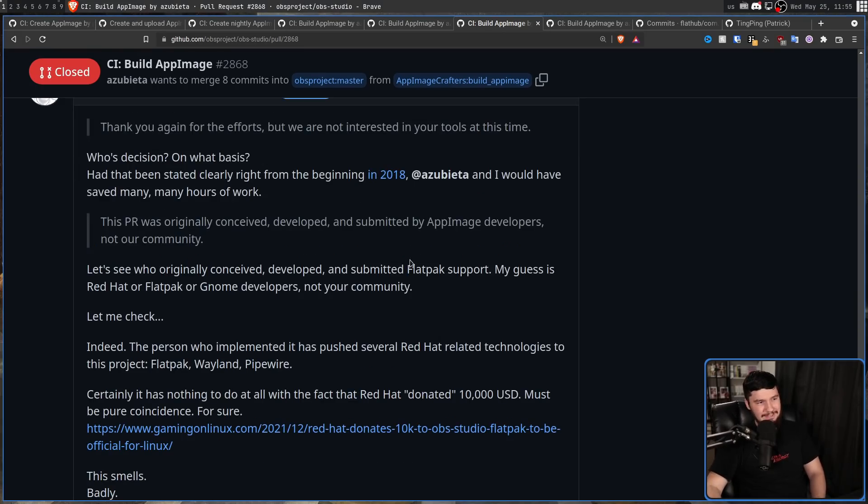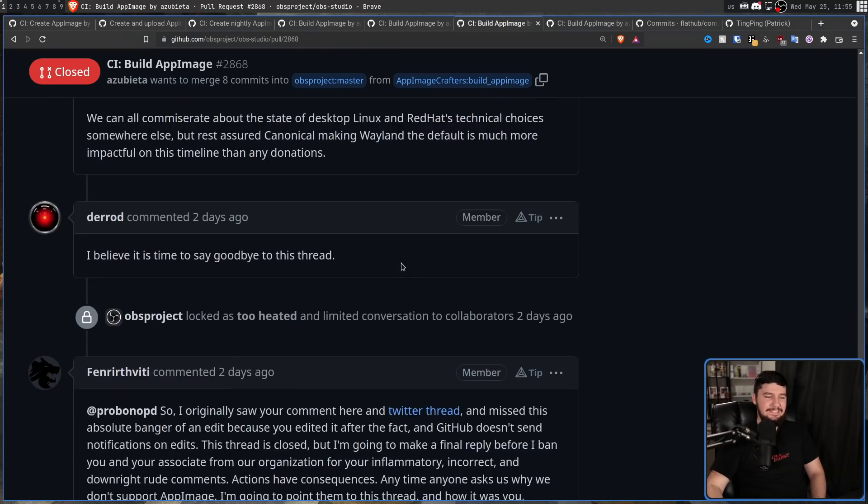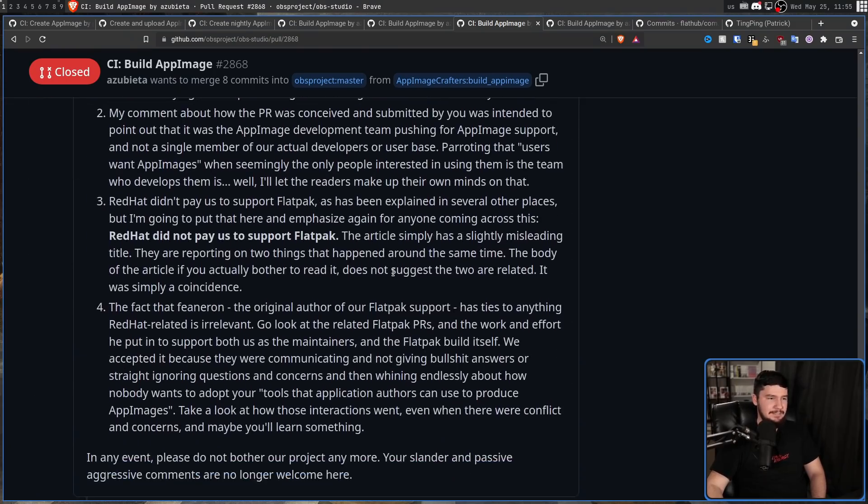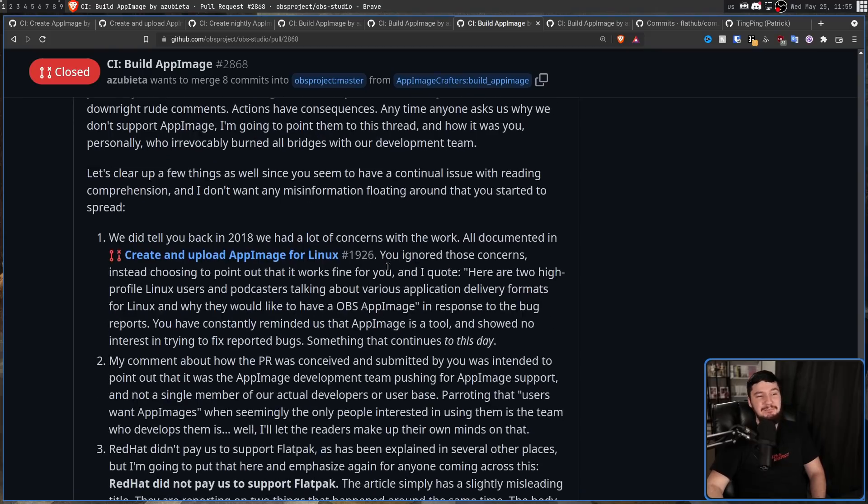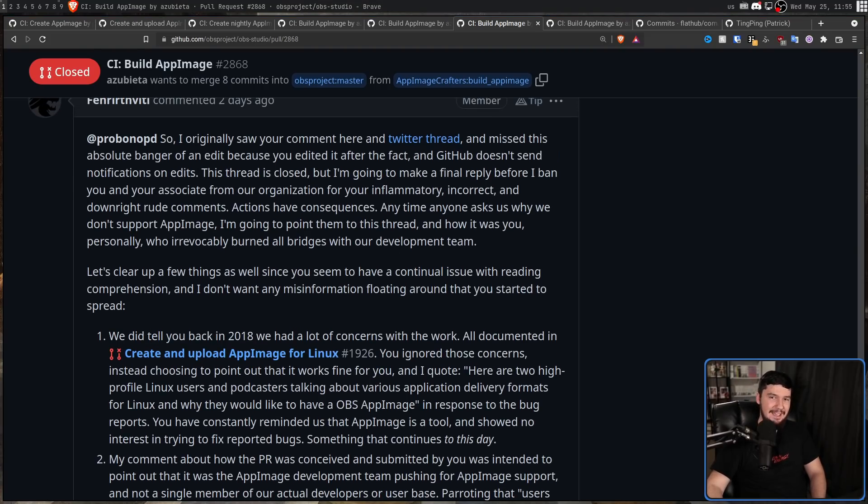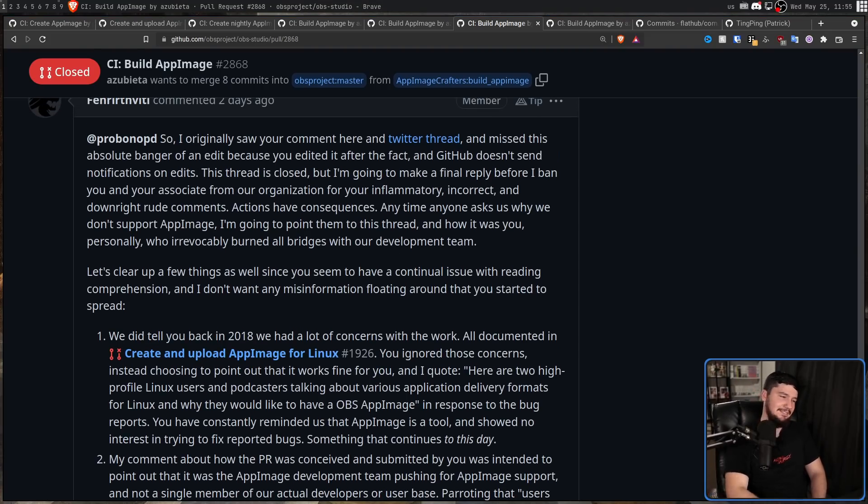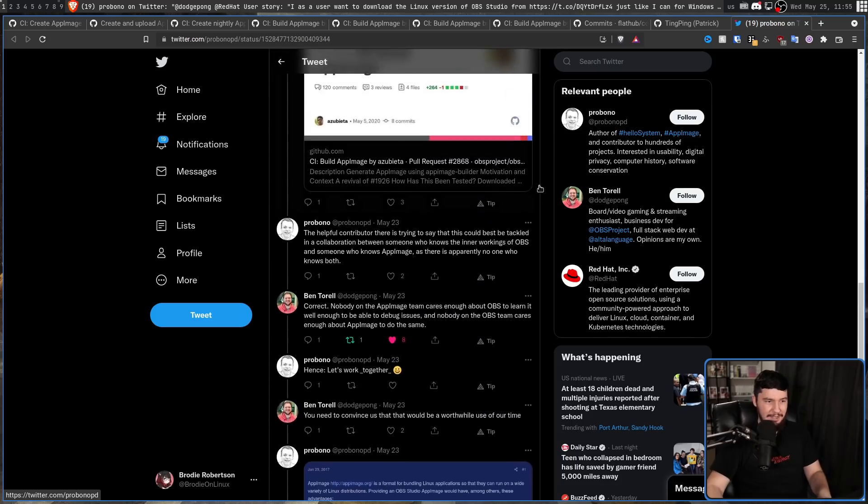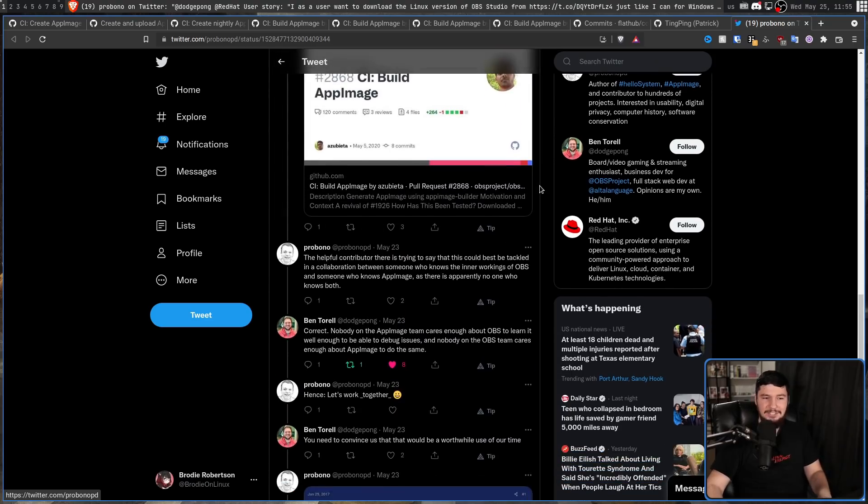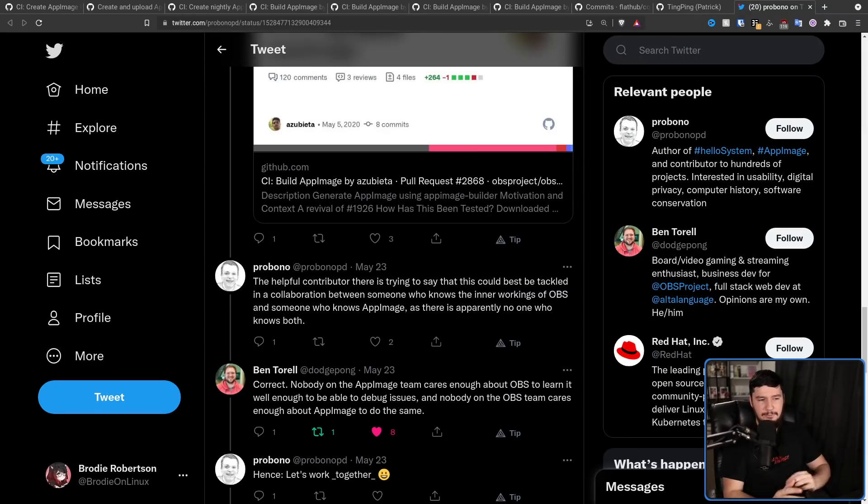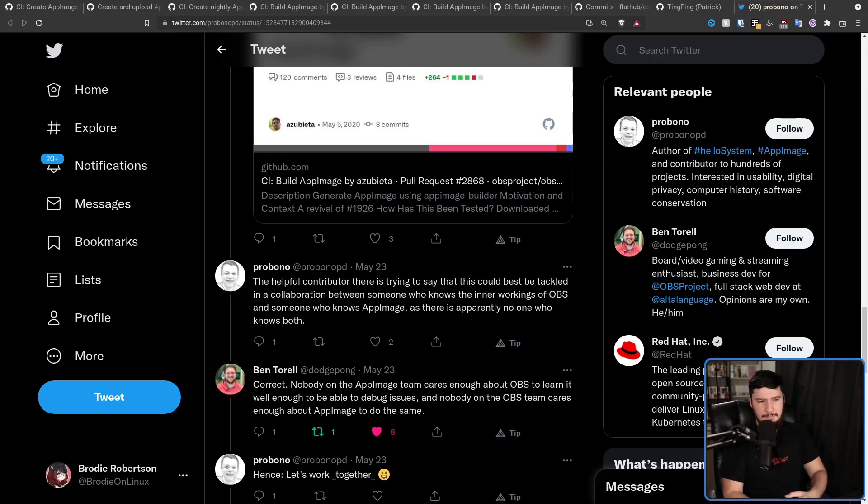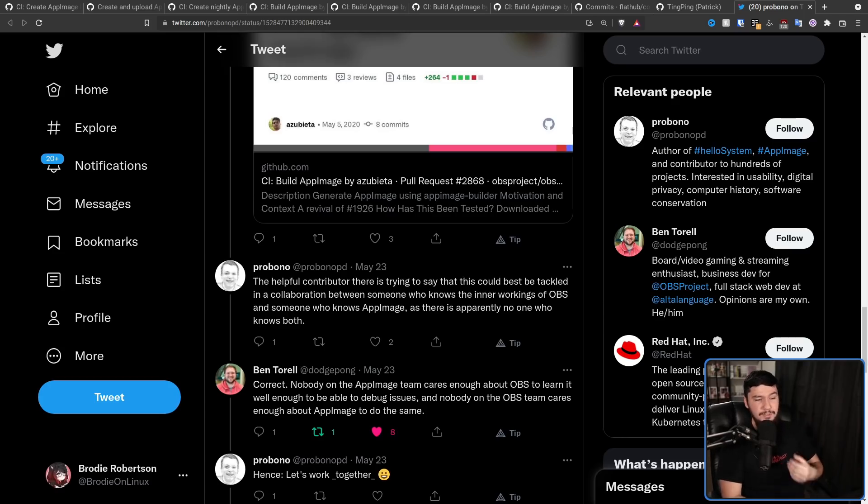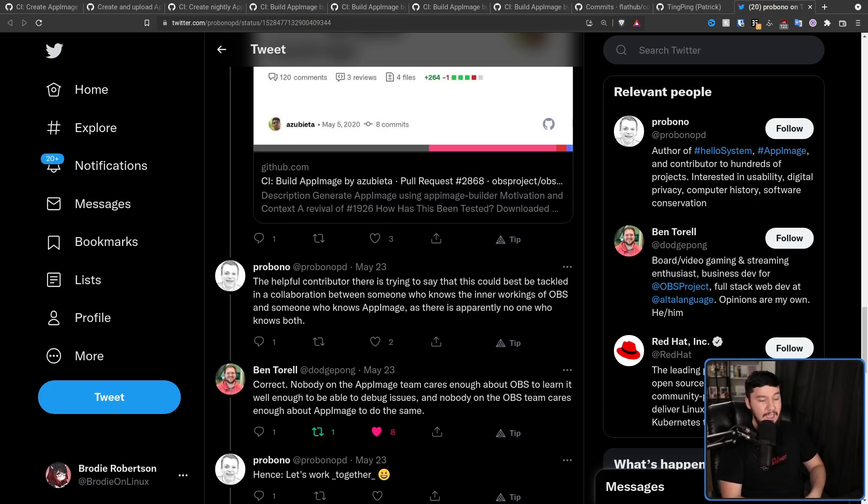But that wasn't the original comment. The original comment was this right here. Seems like one must donate, implying that they were paid to do it. 10,000 USD like Red Hat, who got a Flatpak promptly. Once again, five years in the making. Links to Gaming on Linux. This smells badly. I wonder why you got banned. Could it be by spreading misinformation about the project? Could it be bothering them about merging something that isn't done? Could it be not fixing the bugs and then bothering them about merging it? Could it be any of the other number of things that happened across these pull requests? Like not committing to post-merge support and expecting the OBS team to do it.